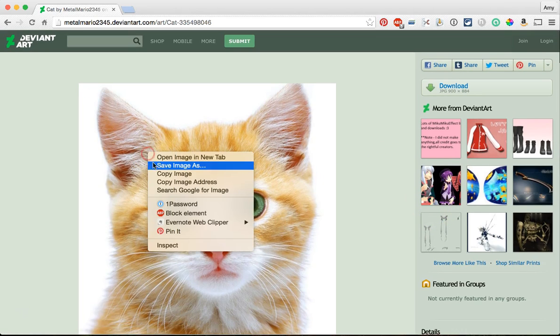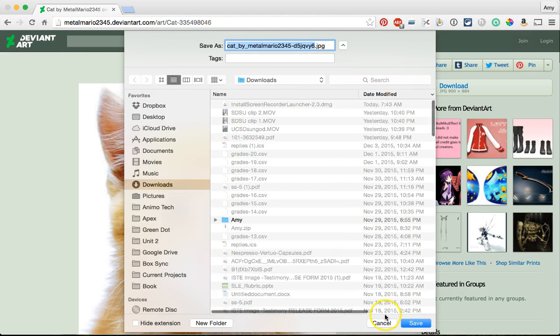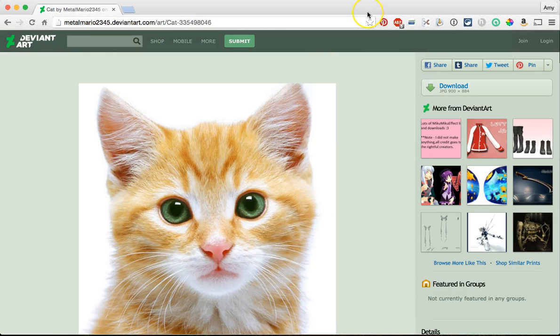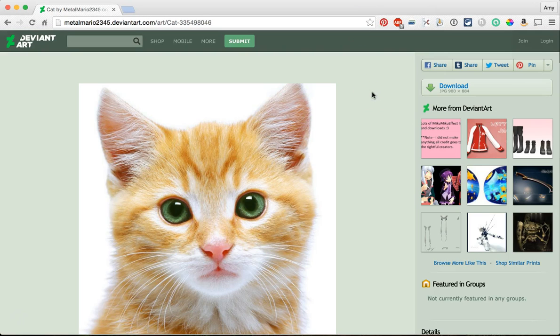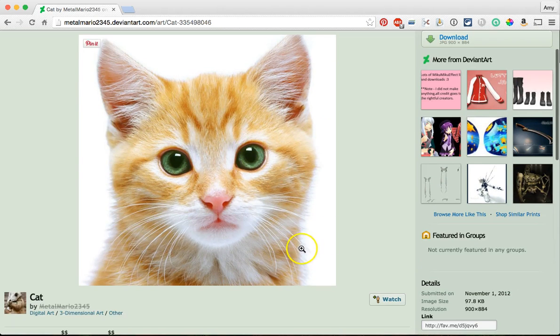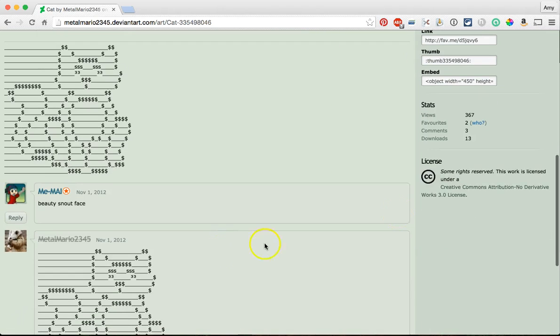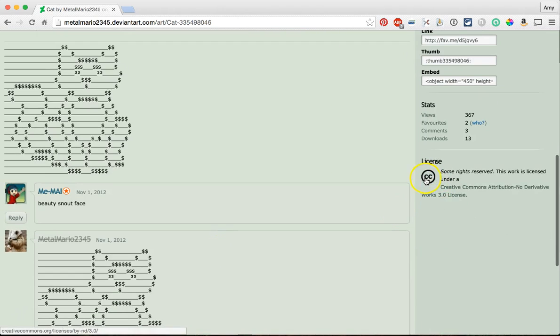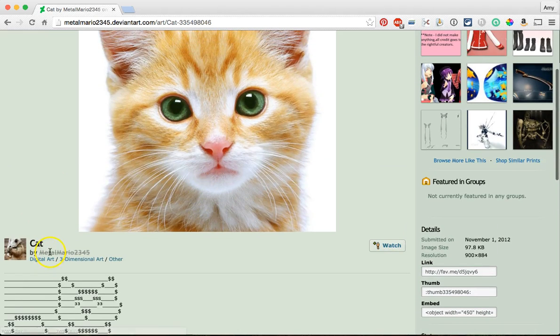So basically you just go to save image, save it wherever you need to and then go to whatever you need, like Blogger or website or whatever you're going to post this on and go ahead and upload it there. Just make sure you're citing that this is a Creative Commons image and who it's by.